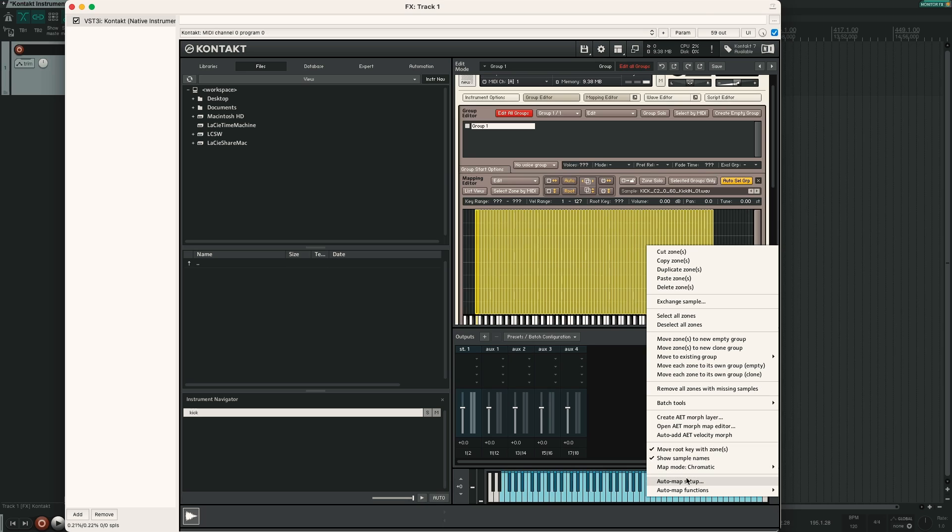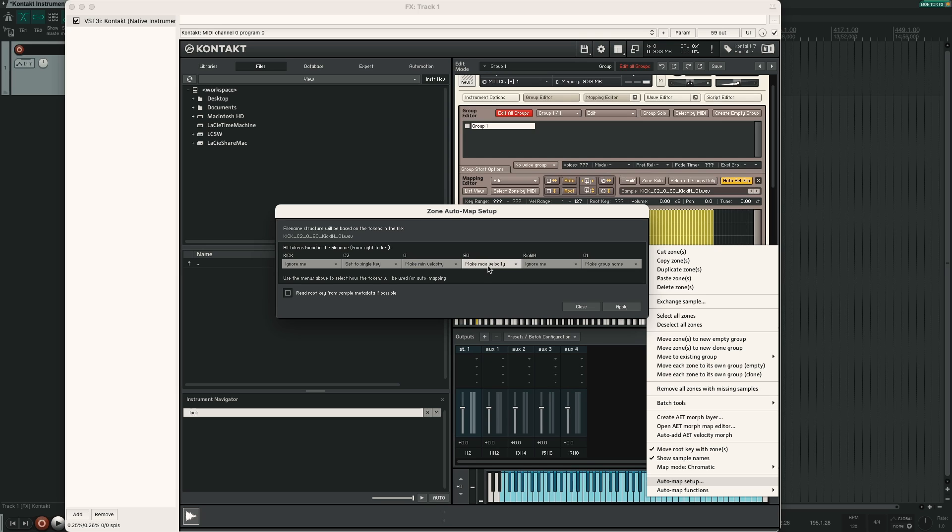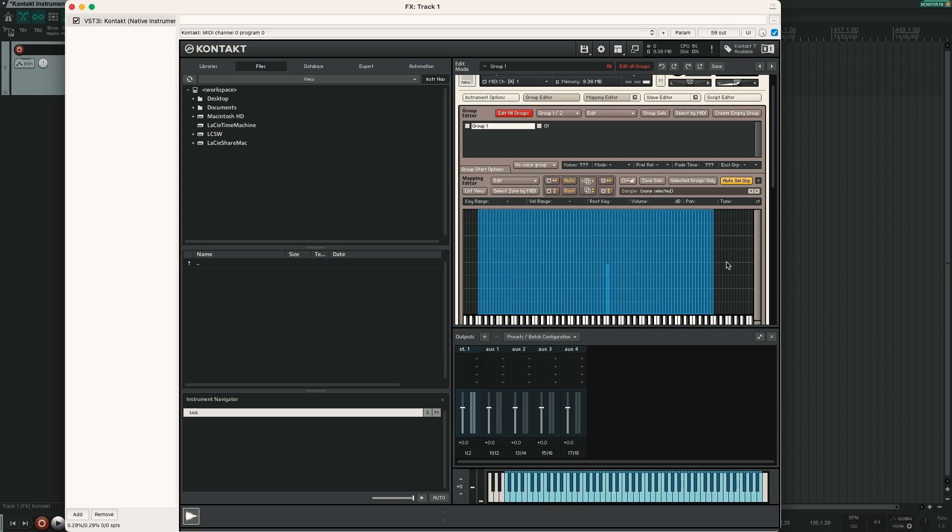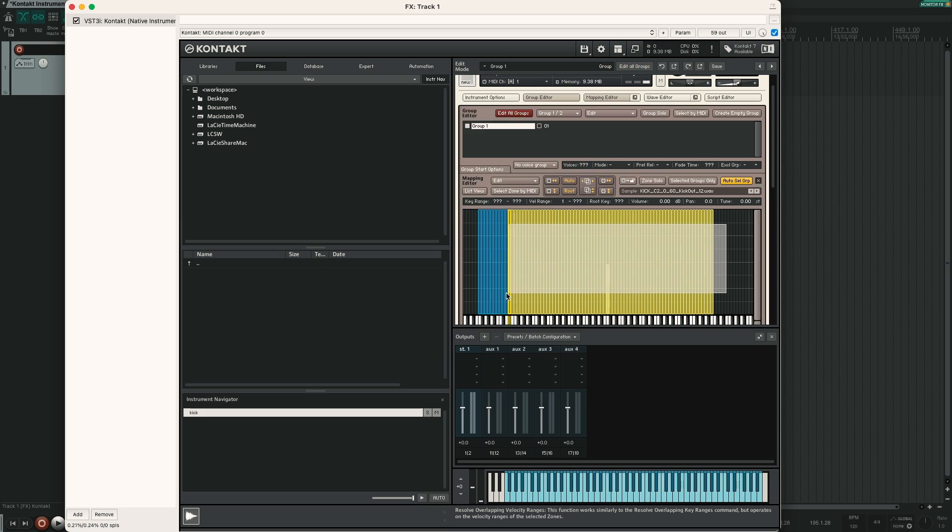So here we have all of our samples. Now make sure that all of them are selected. Right click, Auto map, Setup. And now we can define our auto mapping setup. We will ignore kick. We will set C2 to single key. Zero is the minimum velocity, 60 is the maximum velocity. We will ignore the kick in, so the microphone name. And the last number will be our group name. If you hit apply, you can see that Kontakt has not auto mapped all our samples at once. I have noticed that this function is quite buggy. But if you disable edit all groups, I have seen that it works much better.